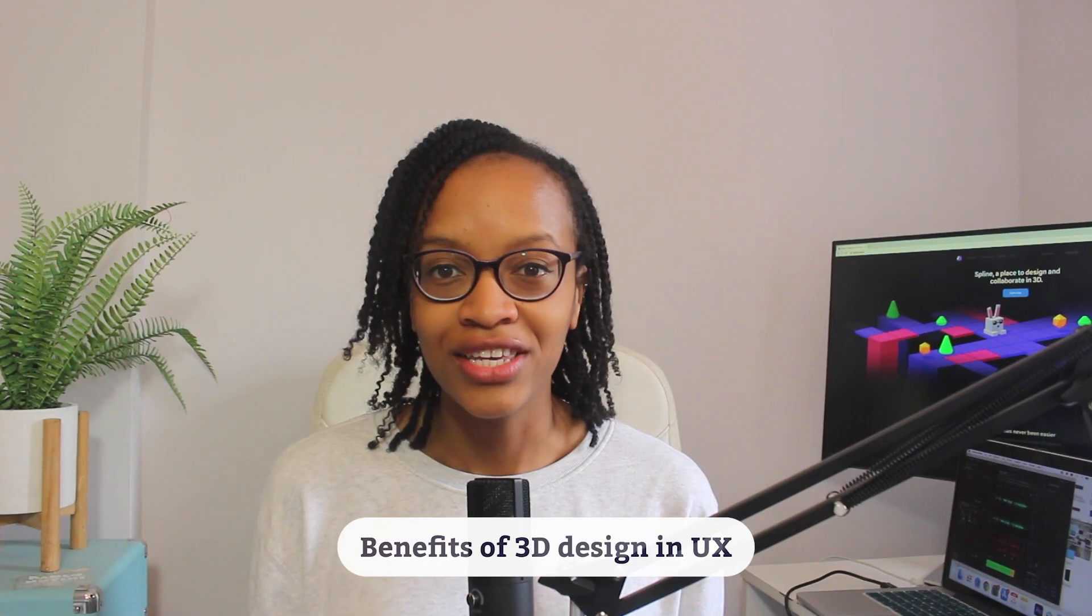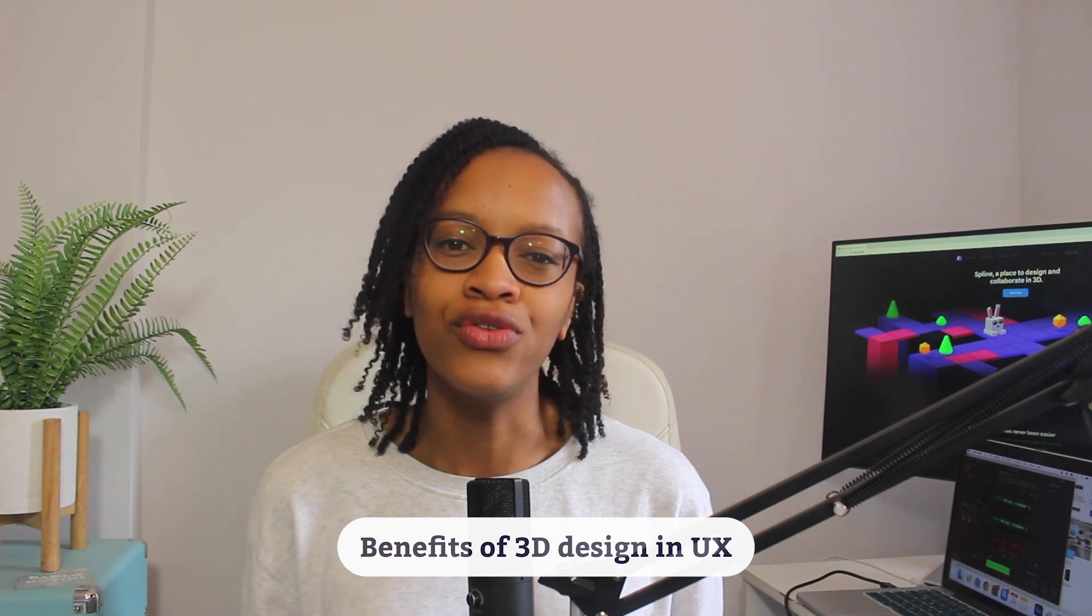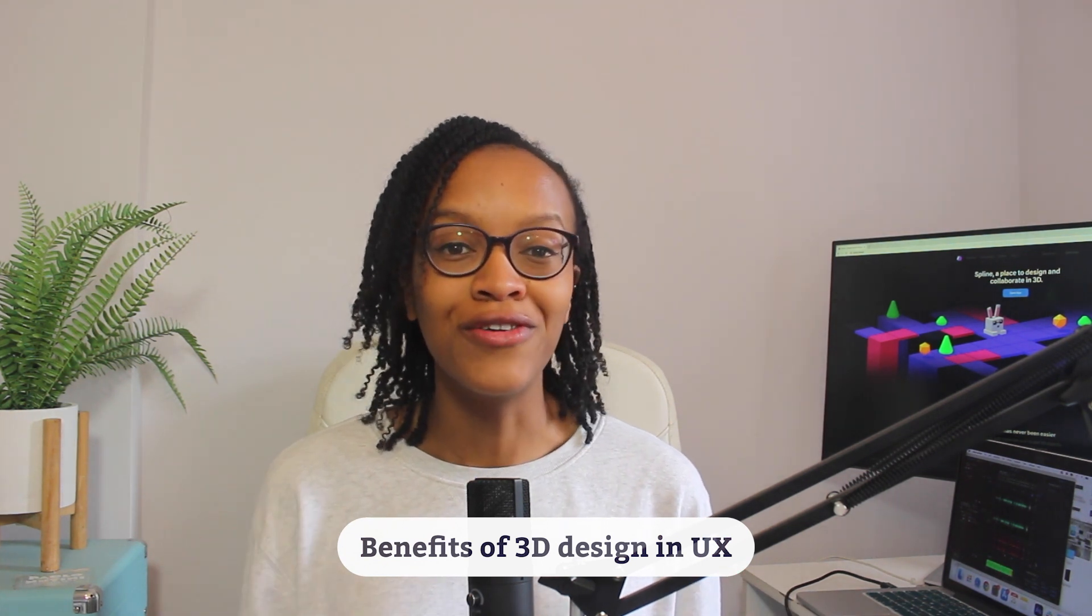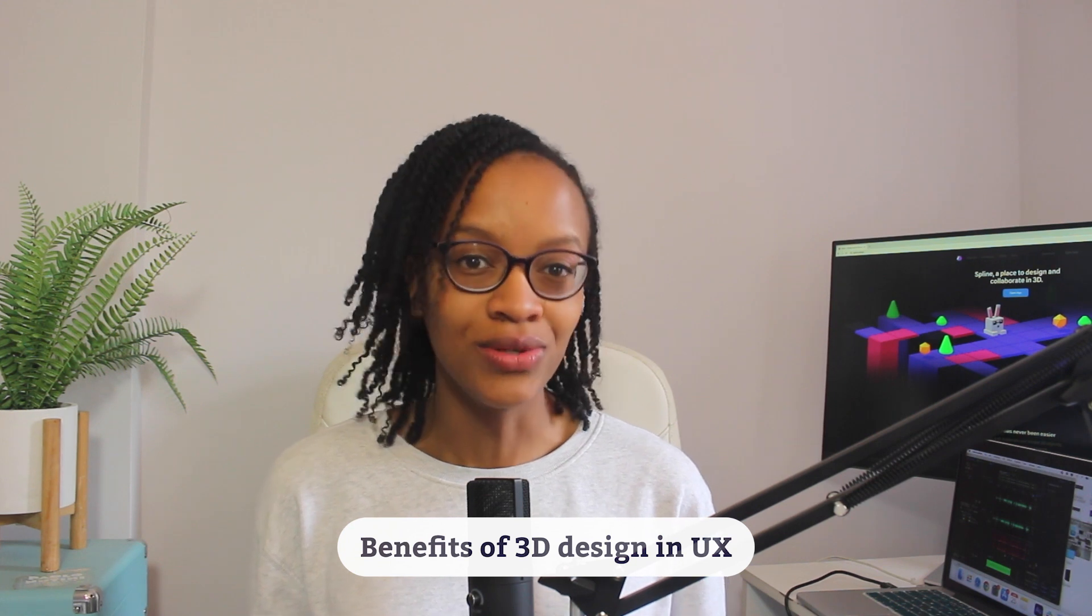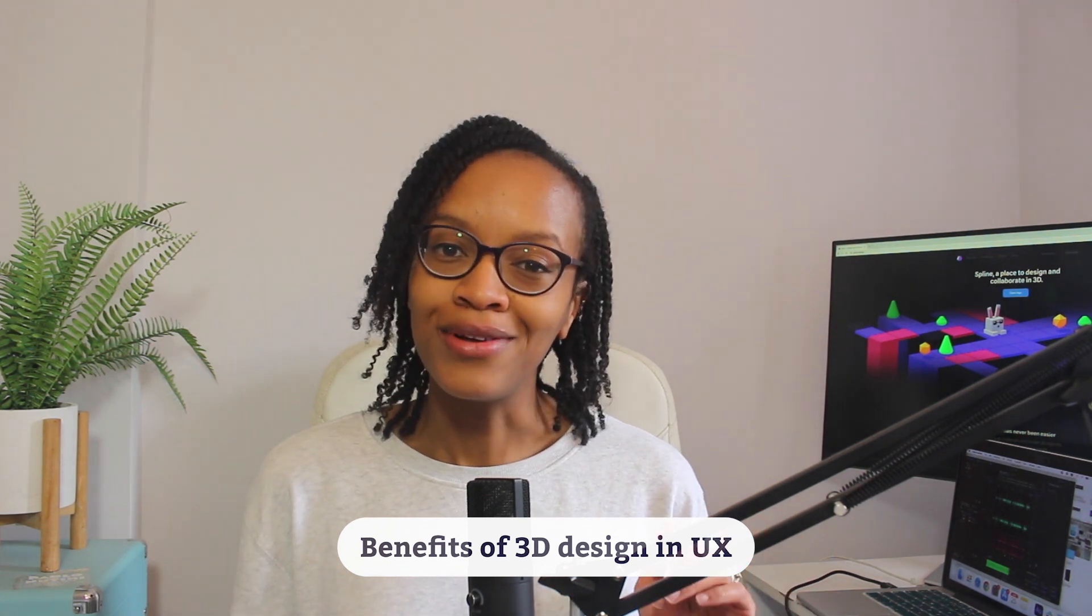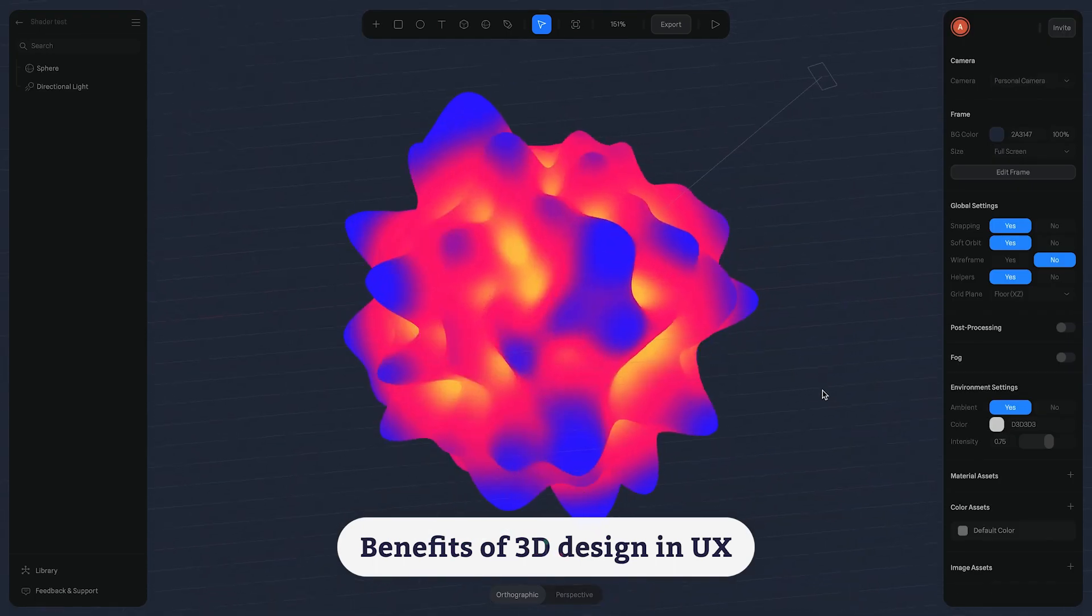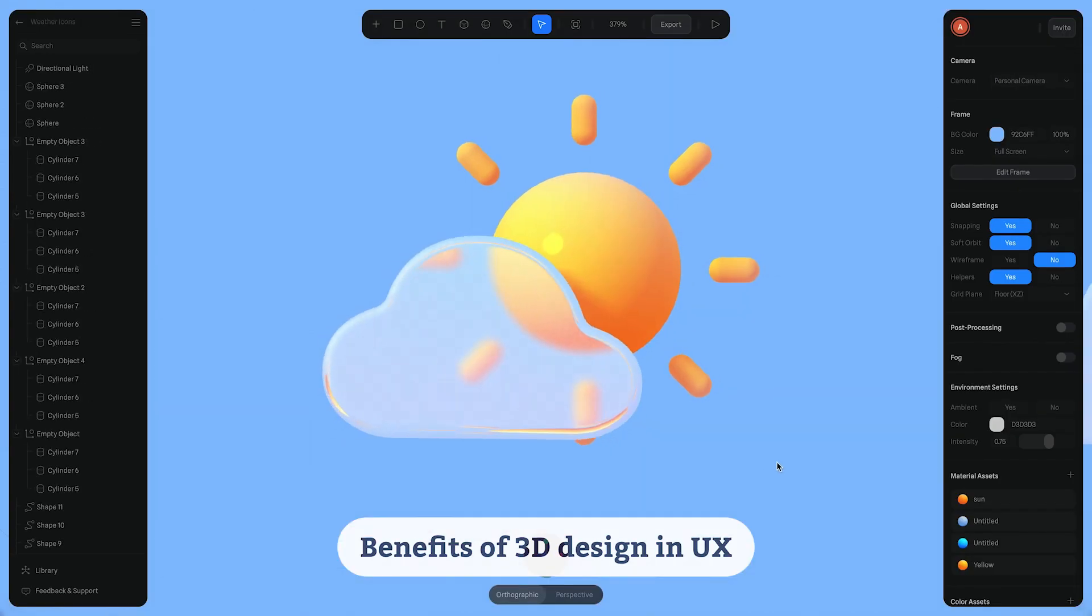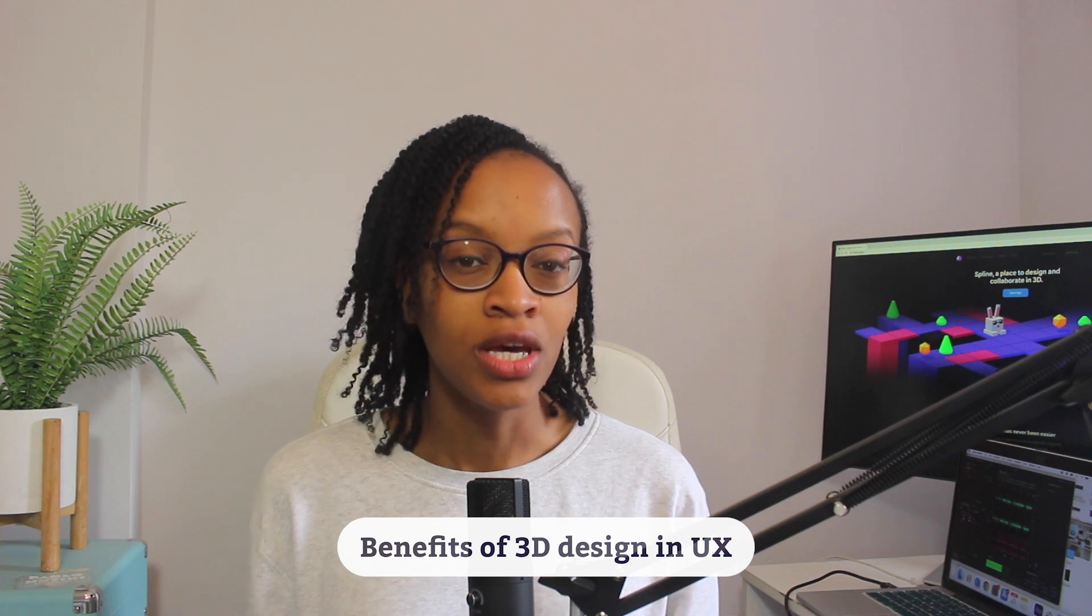As a UX designer you may be wondering where you fit in the 3D design world, but there are a range of benefits 3D design can bring to a user's experience. For example, 3D modelling can be used to communicate your design's ideas better, promote products and immerse people in a more realistic experience.